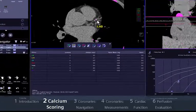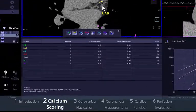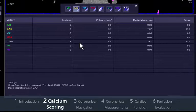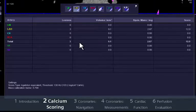The score table is automatically updated. It provides a comprehensive analysis of the number of lesions, the calcium volume, calcium mass and the Agatston equivalent score.